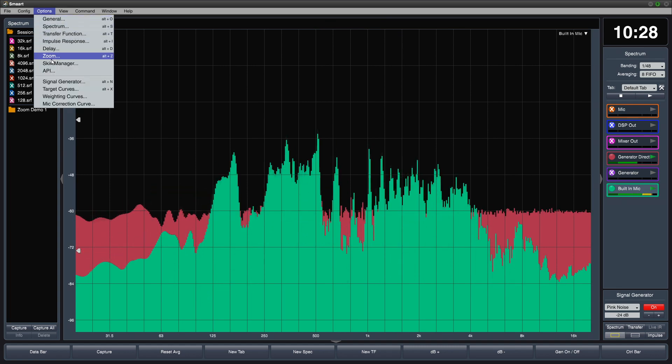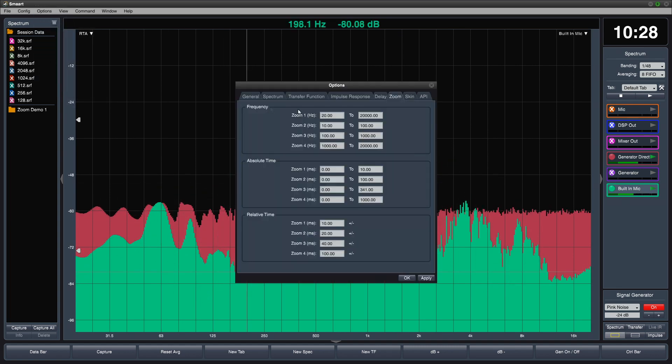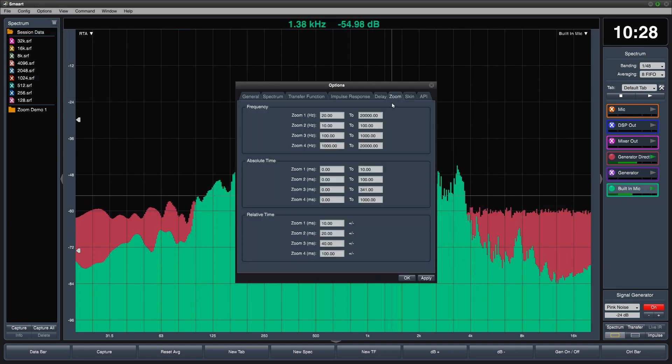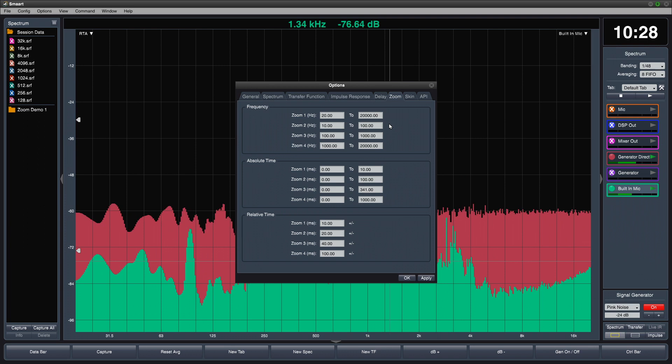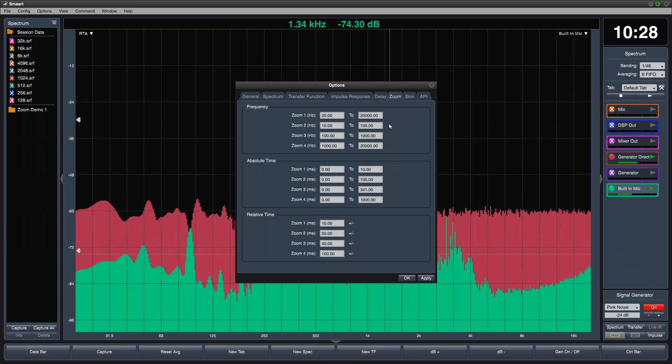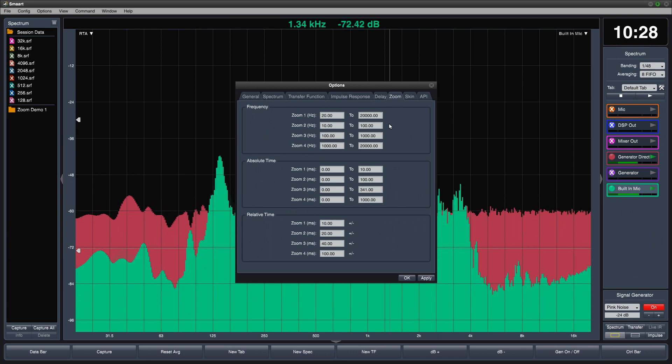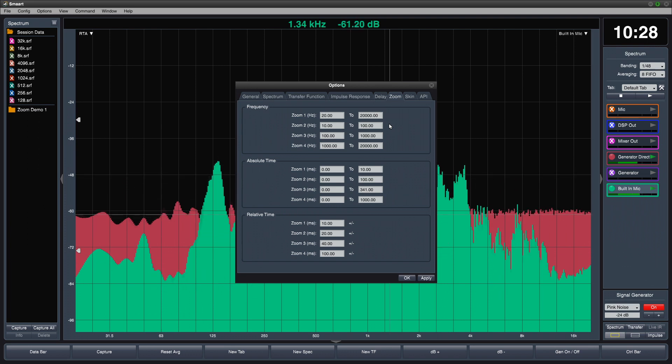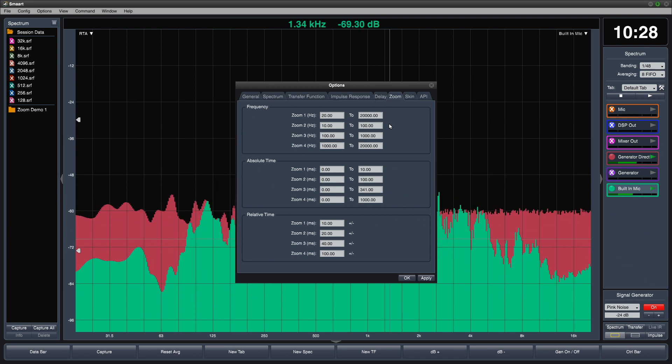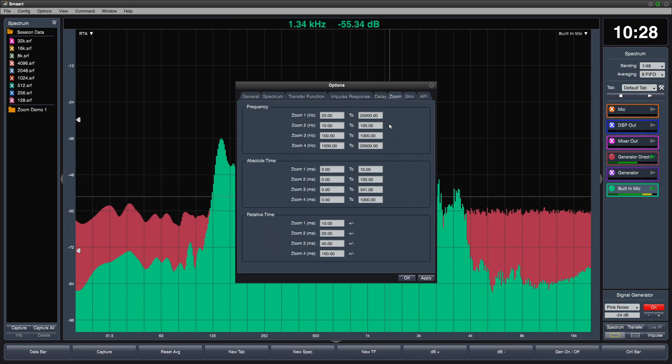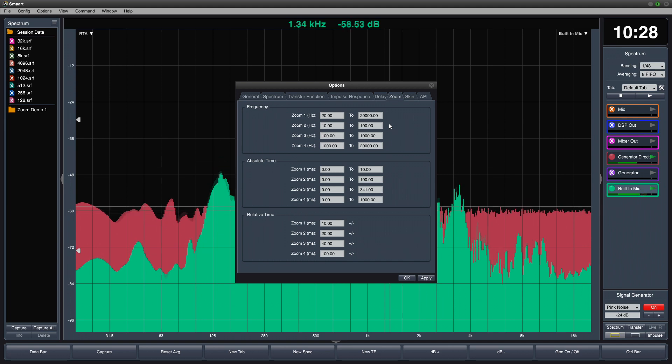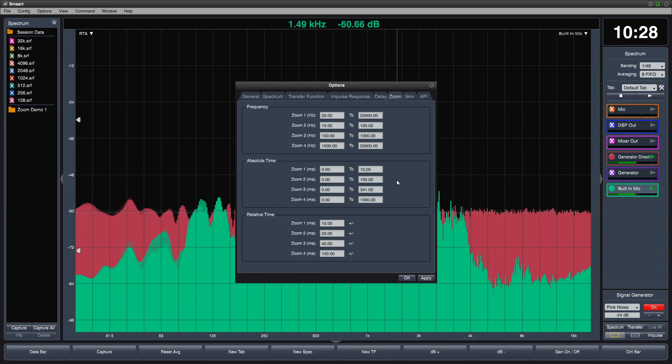By going to options, zoom tab, you can customize each of these zoom presets. Notice the groups of presets for different plot types.